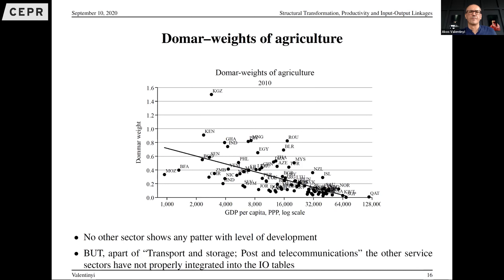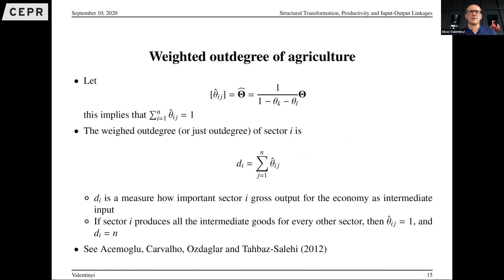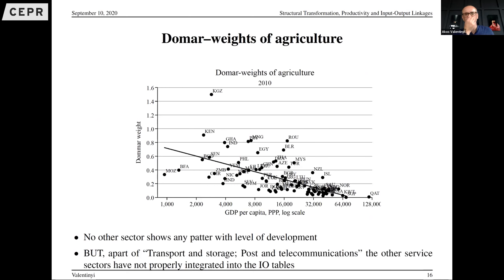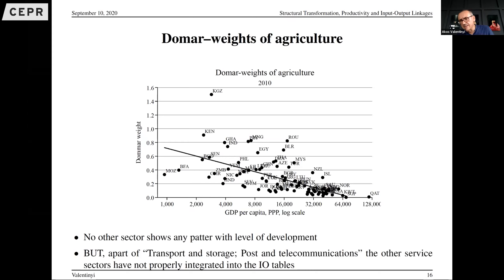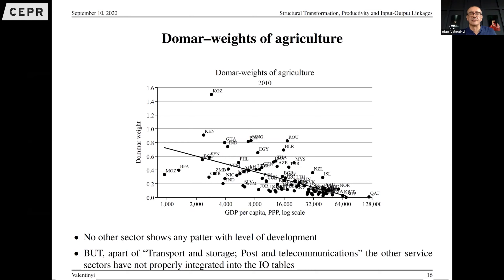I also computed Domar weights across levels of development, which shows a strong decline in the Domar weight of agriculture as countries develop — which makes sense since agriculture declines with development. Interestingly, I found no such relationship for any of the other 17 sectors. It is only agriculture where I see this change.